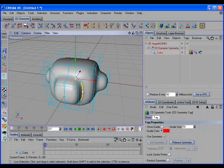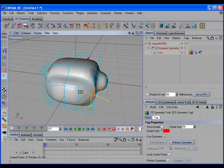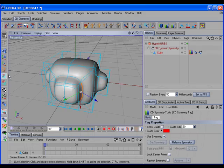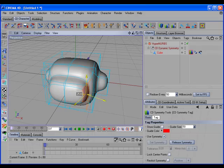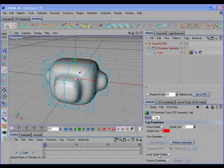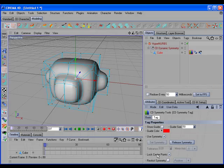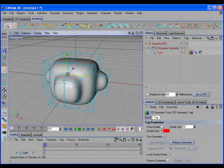This also works in Edge mode and in Polygon mode. If we enable the Lock Center Points option, that will lock all of the center points to the symmetry plane. Since our mirror axis is the X axis, we won't be able to move any of the center points in the X direction, but we'll still be able to move them in the Y and Z direction.